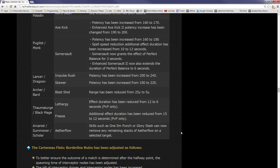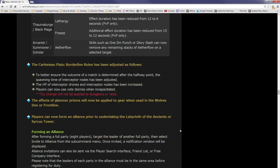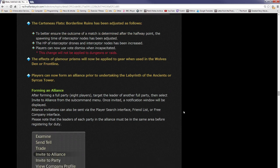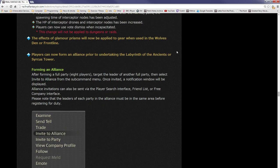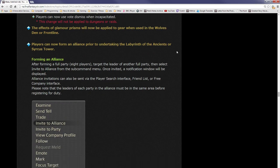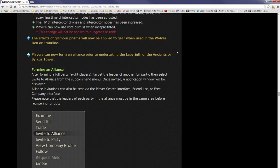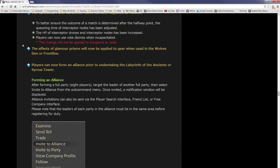A lot of these are PvP balances. Aflow skills such as One-Ilm Punch and Glory Slash can now remove any remaining stacks of Aflow on a selected target. Carteneau Flats: Borderland Ruins has been adjusted as follows: to better ensure the outcome of a match is determined after the halfway point, the spawning time of interceptor nodes has been adjusted. The HP of interceptor drones has been increased. Players can now use Vote Dismiss when incapacitated. This change will not be applied to dungeons or raids. The effect of glamour prisms will now be applied to gear when used in the Wolves' Den or Frontlines.